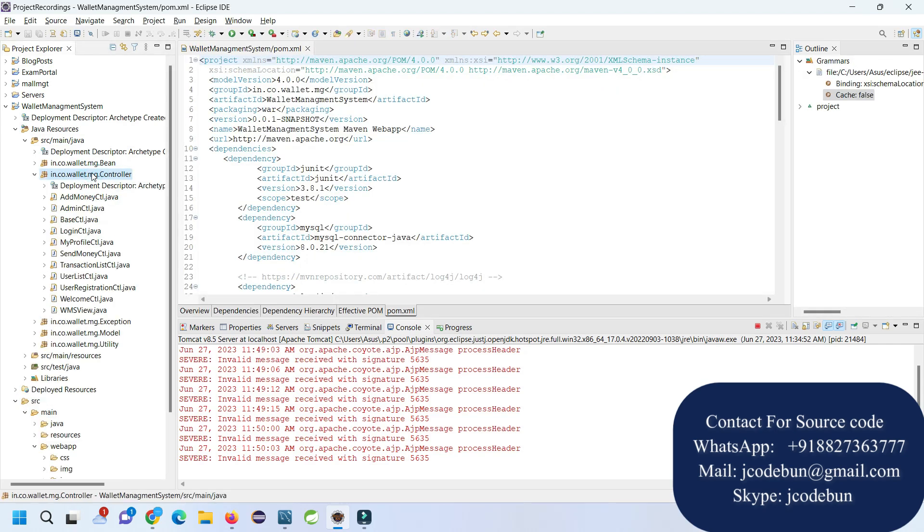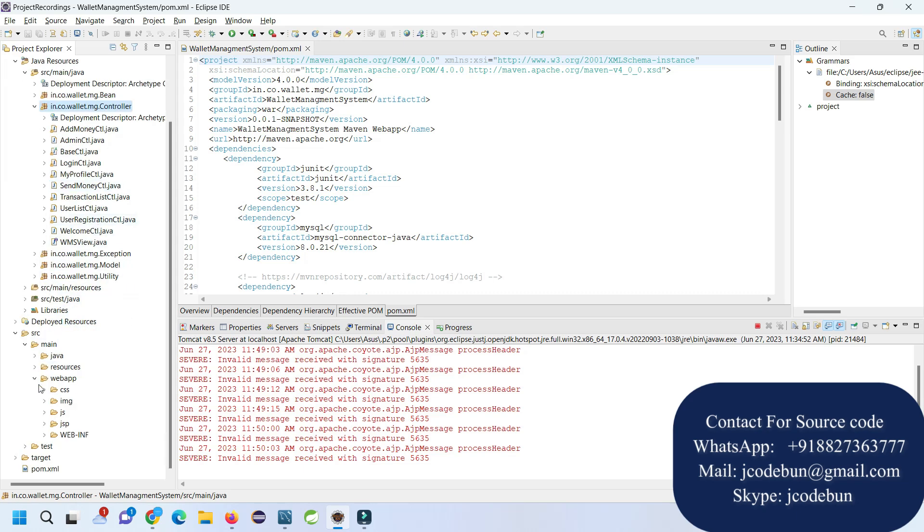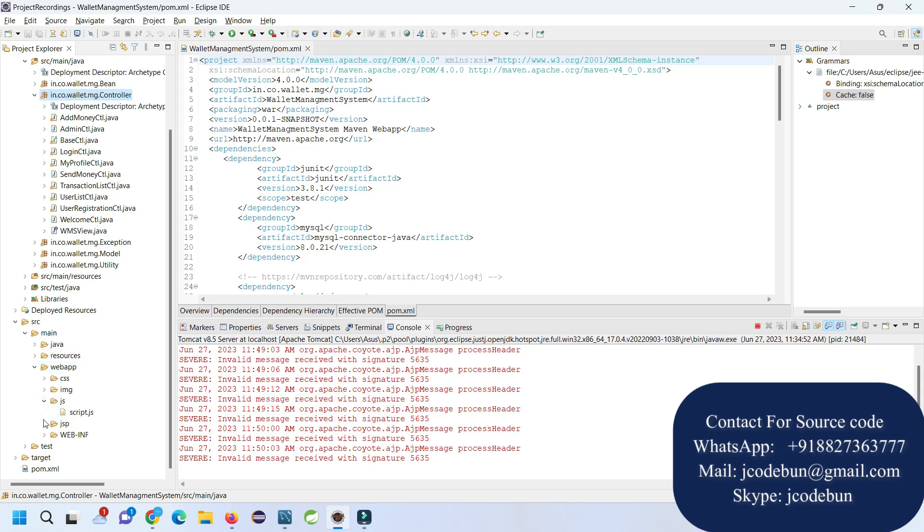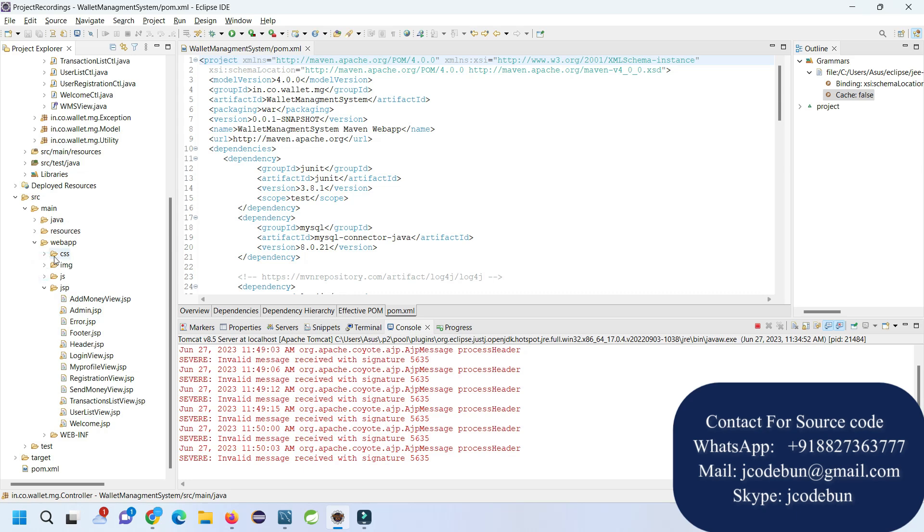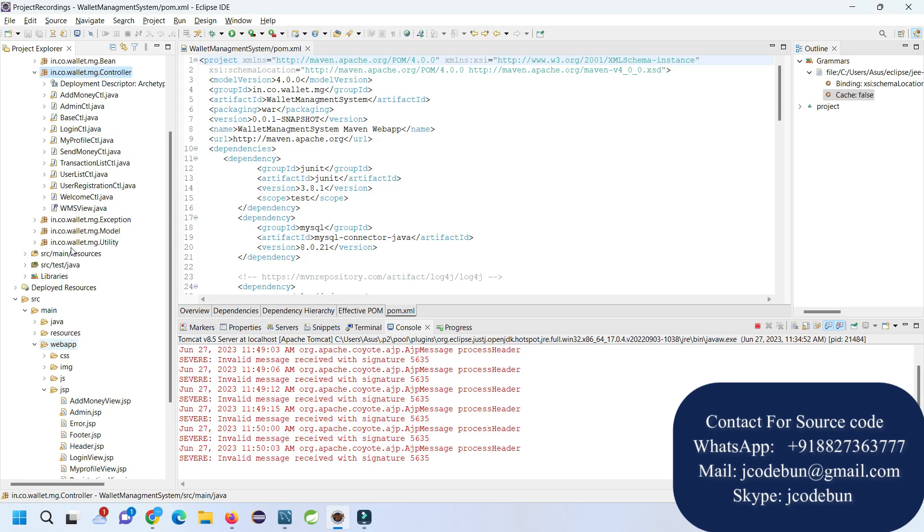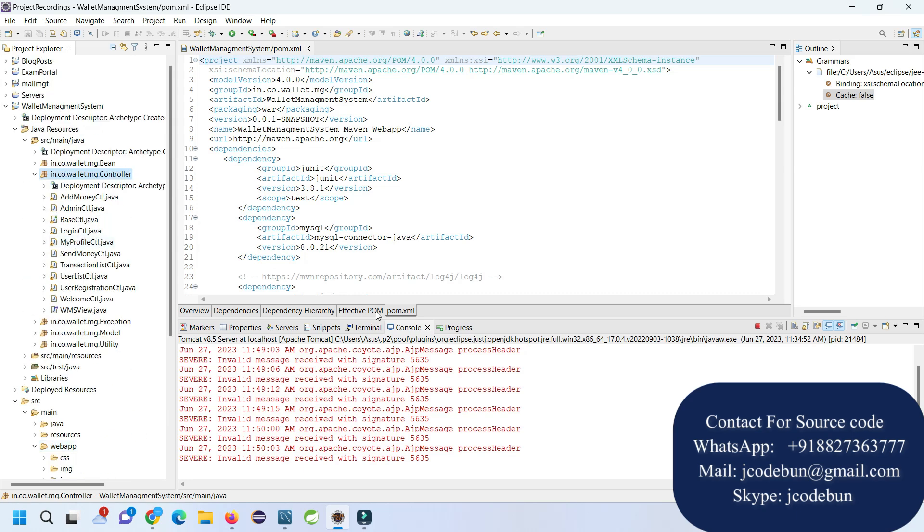The front-end part contains JSP, HTML, CSS, and Bootstrap. To deploy the application we are using Tomcat server—it's running on Tomcat 8.5.